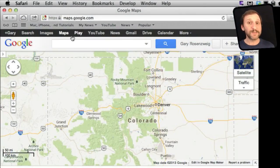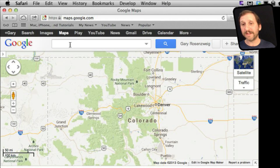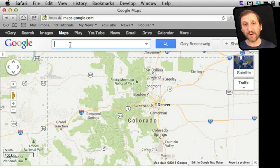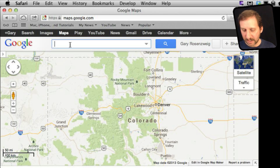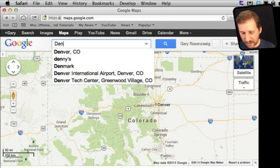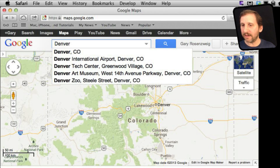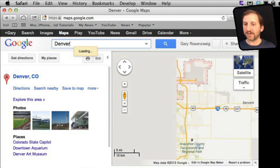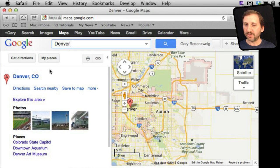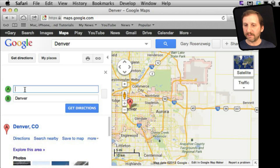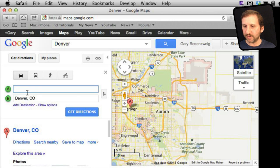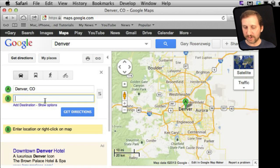Google Maps has been around so long now that there are so many cool advanced techniques that a lot of people who use it every day don't ever take advantage of. For instance, let's say that we want to get directions from Denver to Grand Junction.